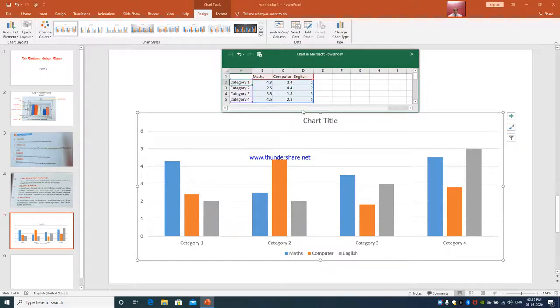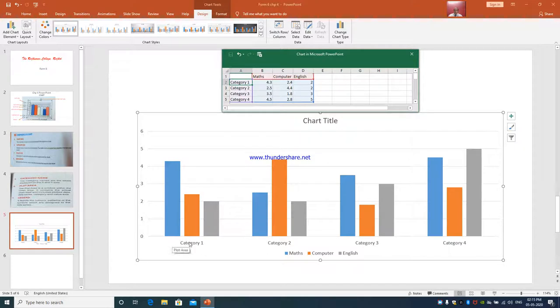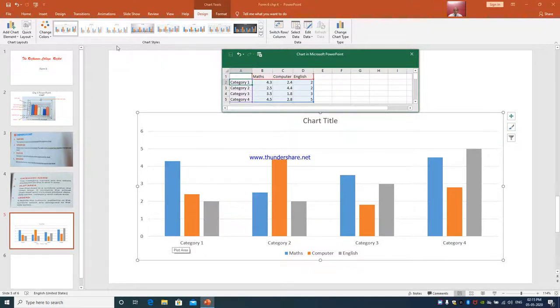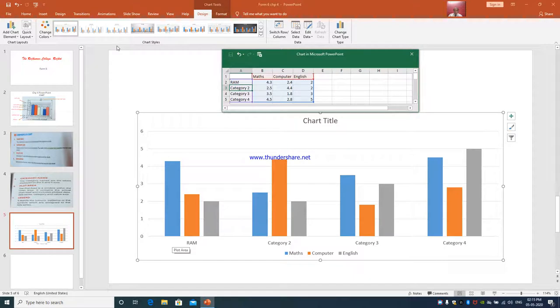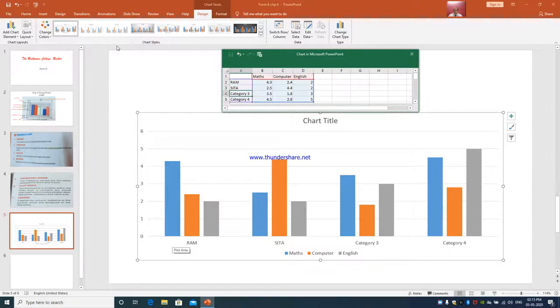Now I will write the name of the students. In category 1, this is a student's name - Category 1, Category 2, Category 3, Category 4. I am going to write the names: Arun, Mohit, Shyam, Prem.